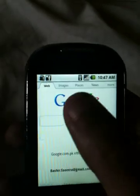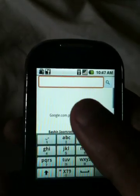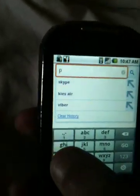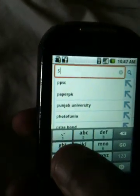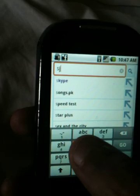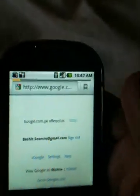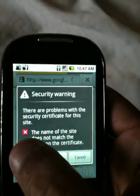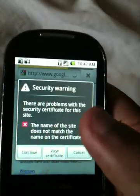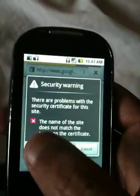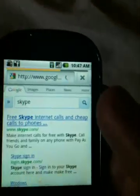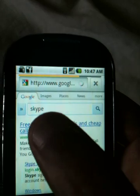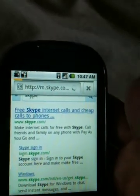Go to browser and write Skype. Press continue. Go to the first link — Skype.com.